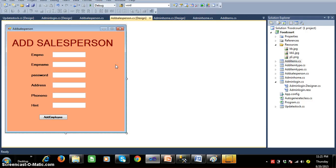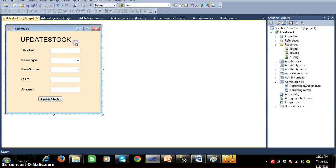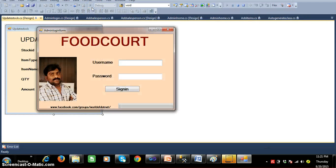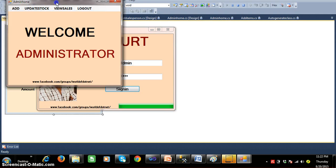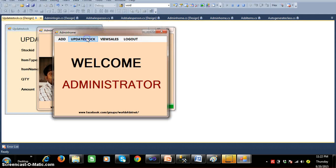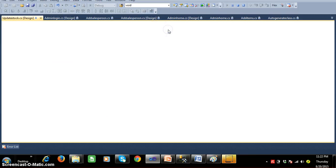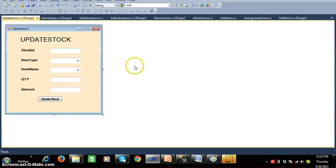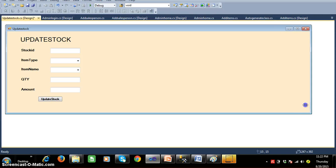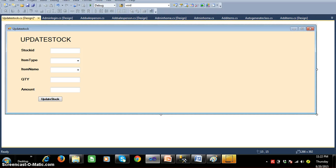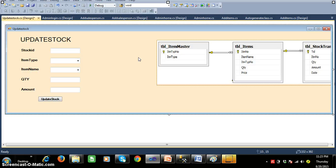Adding a salesperson is similar to how we worked with add item types and add items. The next important screen is Update Stock, which is the major screen in our project. When I click on Update Stock I want to open that form. I already designed the form — 'UpdateStock.cs' — and I'll explain about this screen. We are developing this project for a food court available in a college.